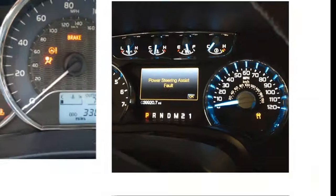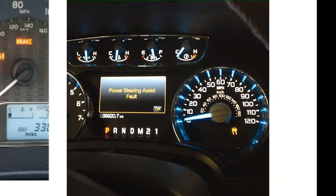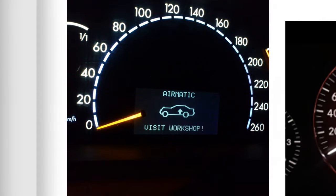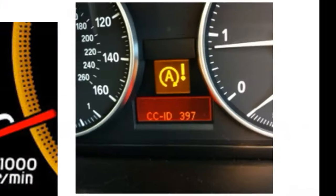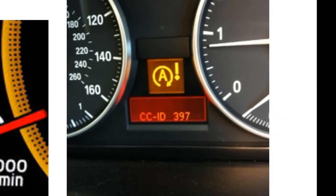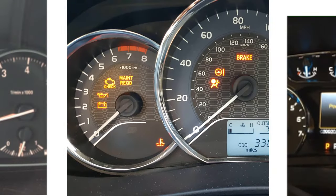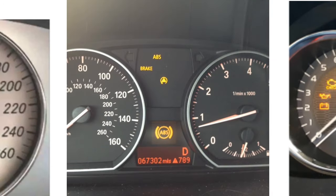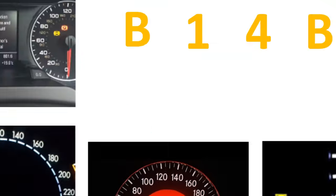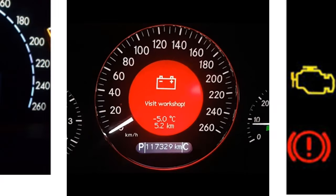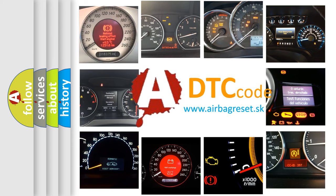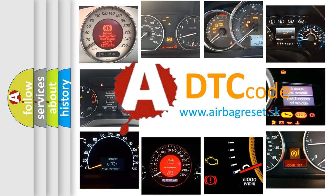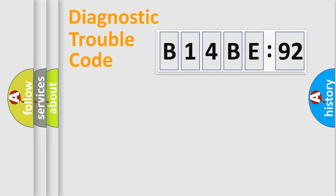Welcome to this video. Are you interested in why your vehicle diagnosis displays B14BE92? How is the error code interpreted by the vehicle? What does B14BE92 mean, or how to correct this fault? Today we will find answers to these questions together.